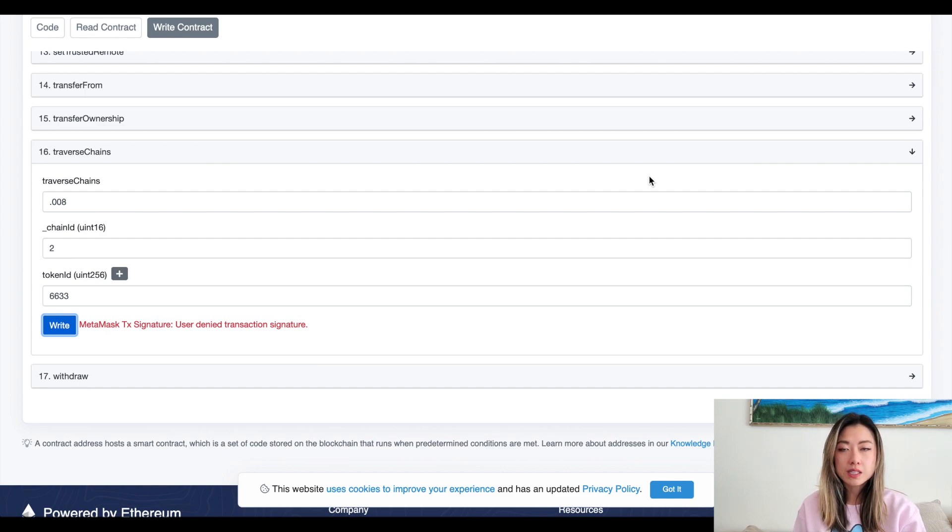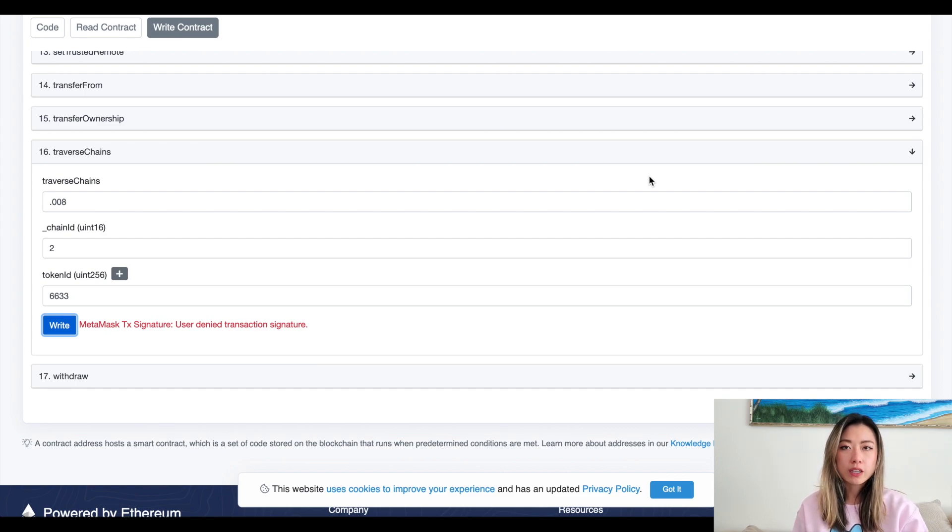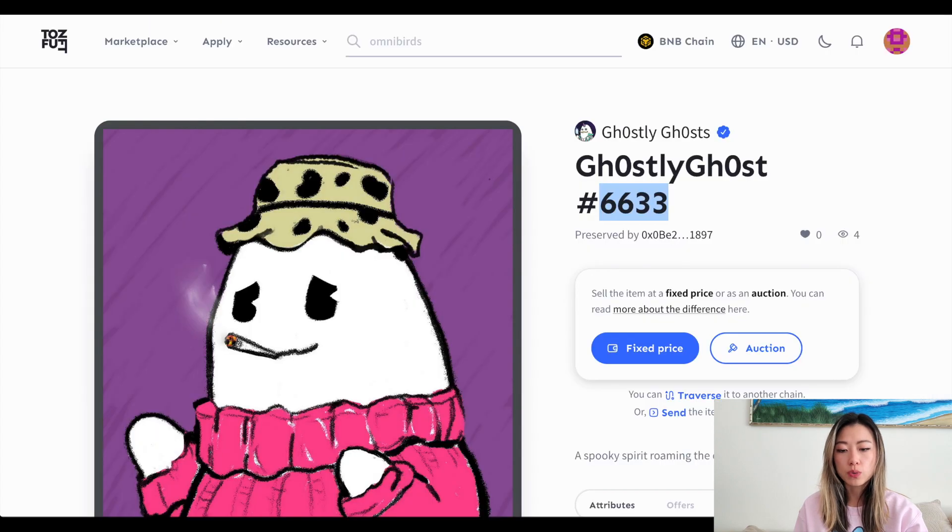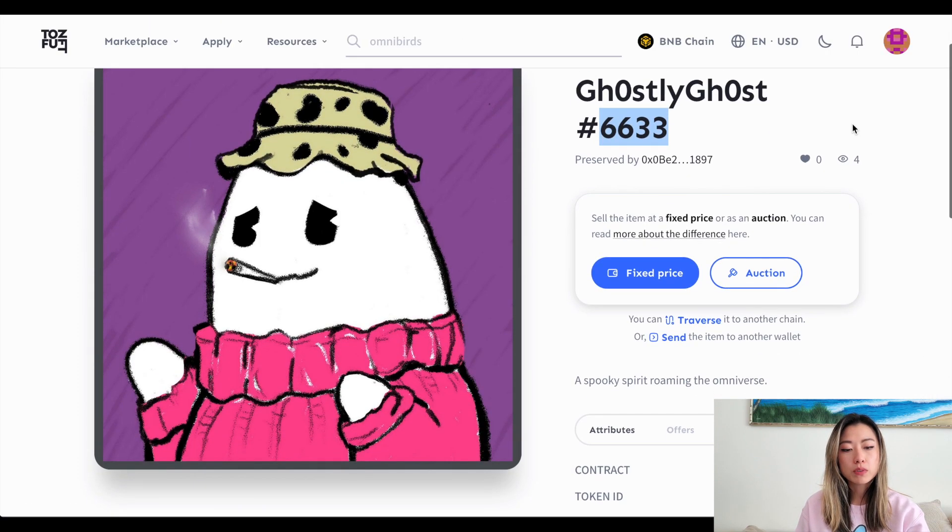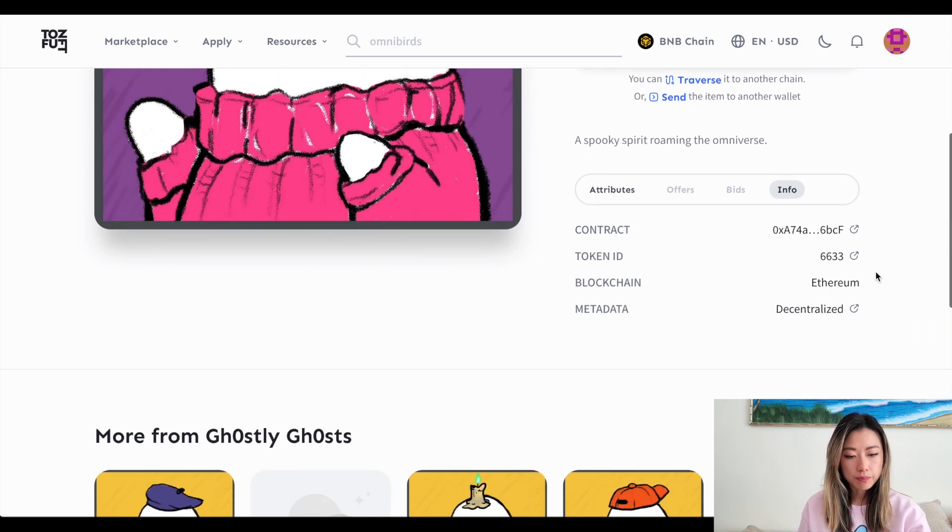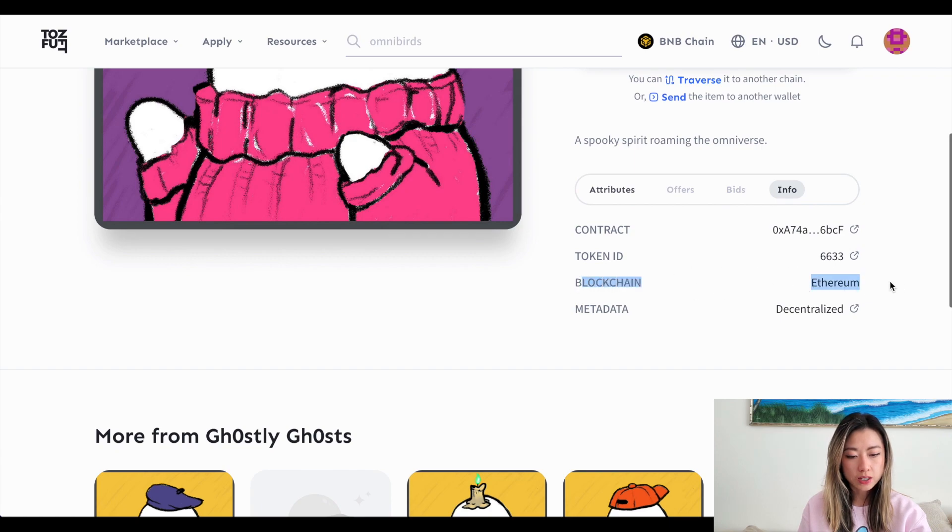It should still be in the same wallet address. But if you change the chains and go back to Tofu NFT, you'll be able to see that it's moved by looking at the blockchain that it's on.